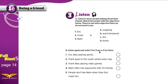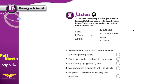Now listen again and write T for true and F for false. Statement 1: Eric likes playing sports. Statement 2: Frank goes to the youth center every day. Statement 3: Frank likes playing video games. Statement 4: Mark often has arguments — arguments meaning fights, when you fight with someone using words, not hands. Statement 5: People don't like Mark when they first meet him.